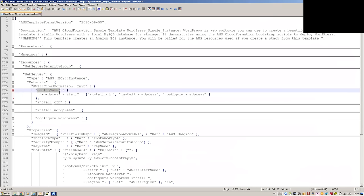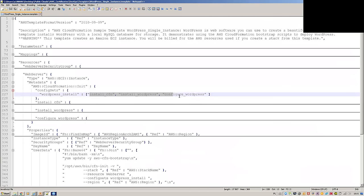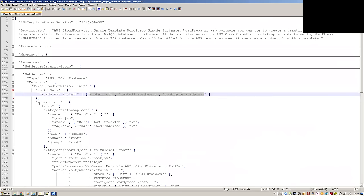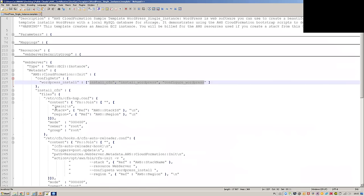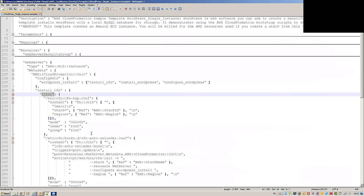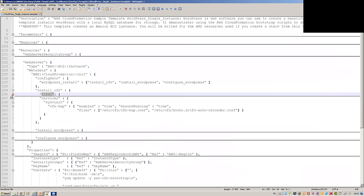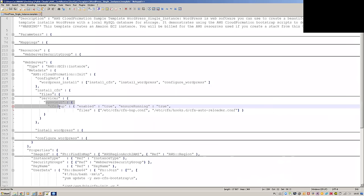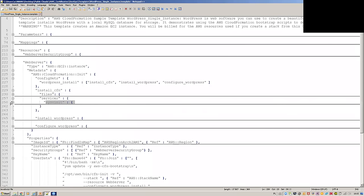The first thing is the config sets — this shows you what is supposed to be run. Then you have install_cfn, which says what files need to be modified and populated — basically the configuration of the Python scripts. What service needs to be run — this is the cfn-hup service.